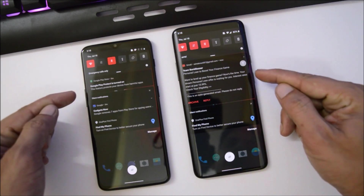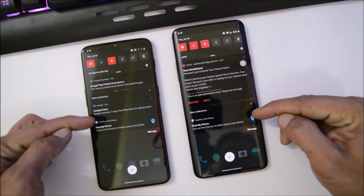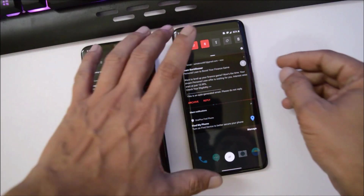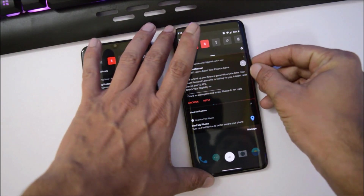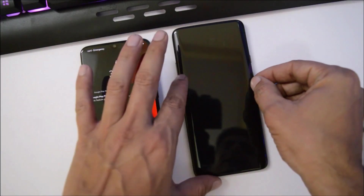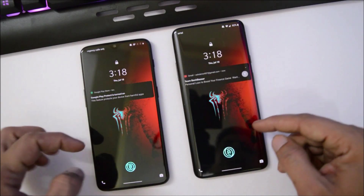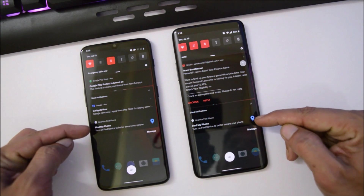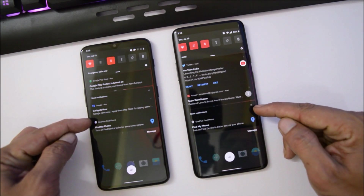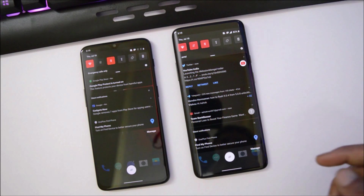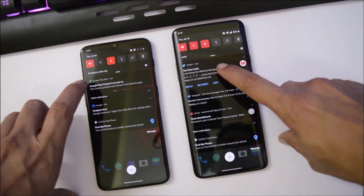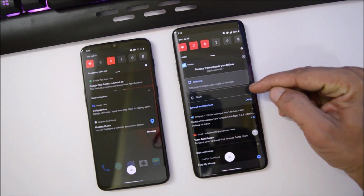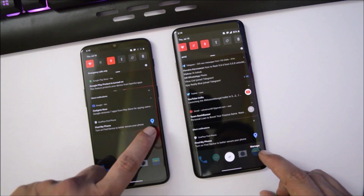In the notification panel you'll have two columns — the first for regular notifications and the second for silent notifications. Silent notifications related to the system won't be displayed on the lock screen. Here you can see silent notifications are not shown on the lock screen, but once you open the panel you'll see the system notification listed under silent notifications.